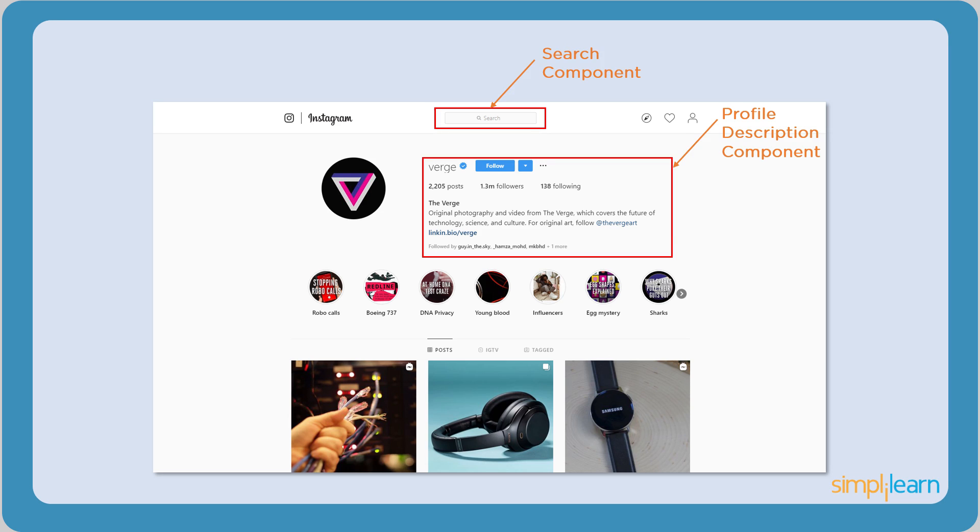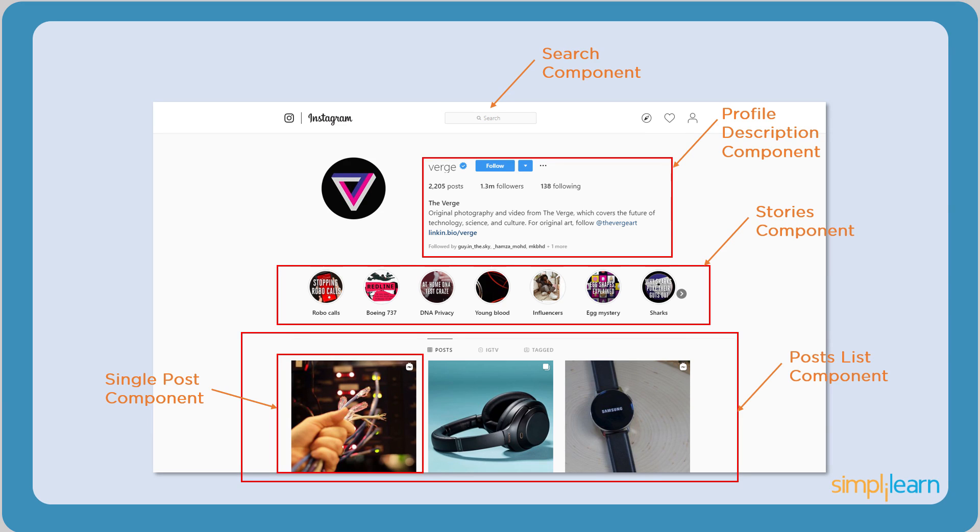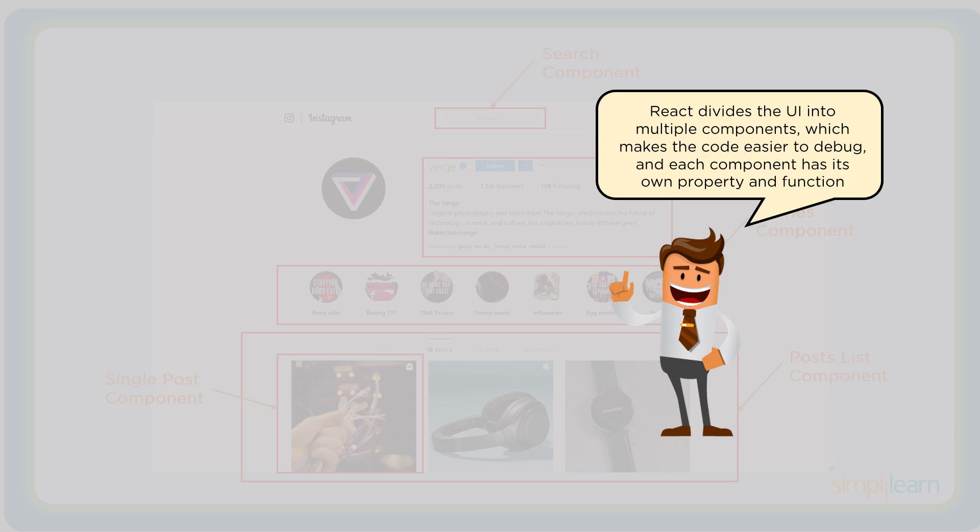These components make the code easier to debug and always remain discrete. Components also make development and maintenance of web applications faster, as multiple developers can work simultaneously on different components of the same web application.